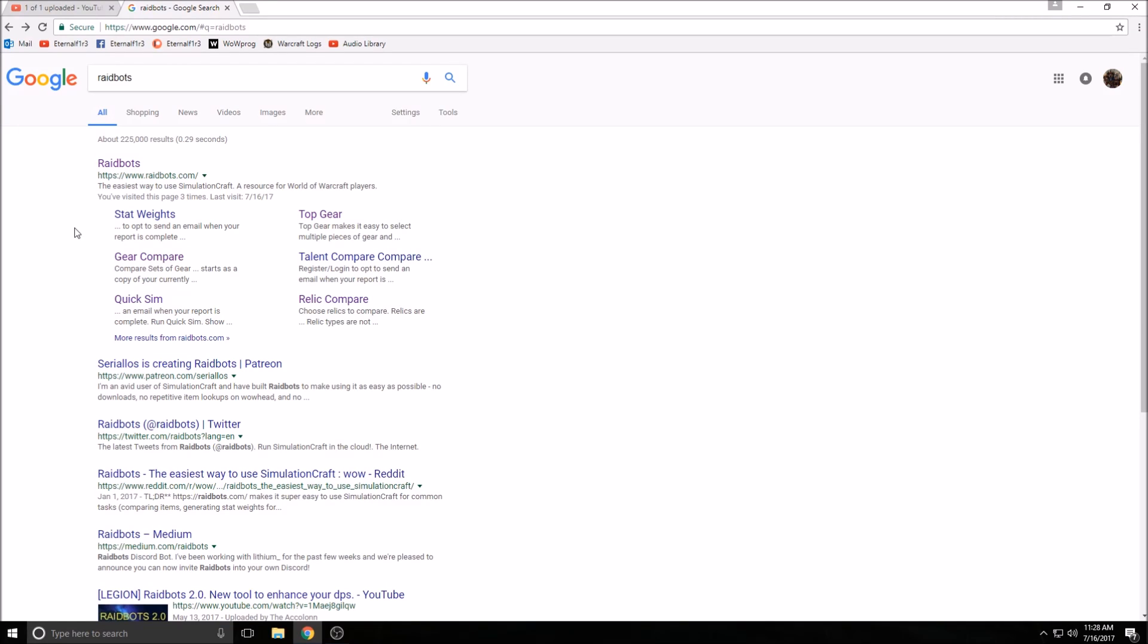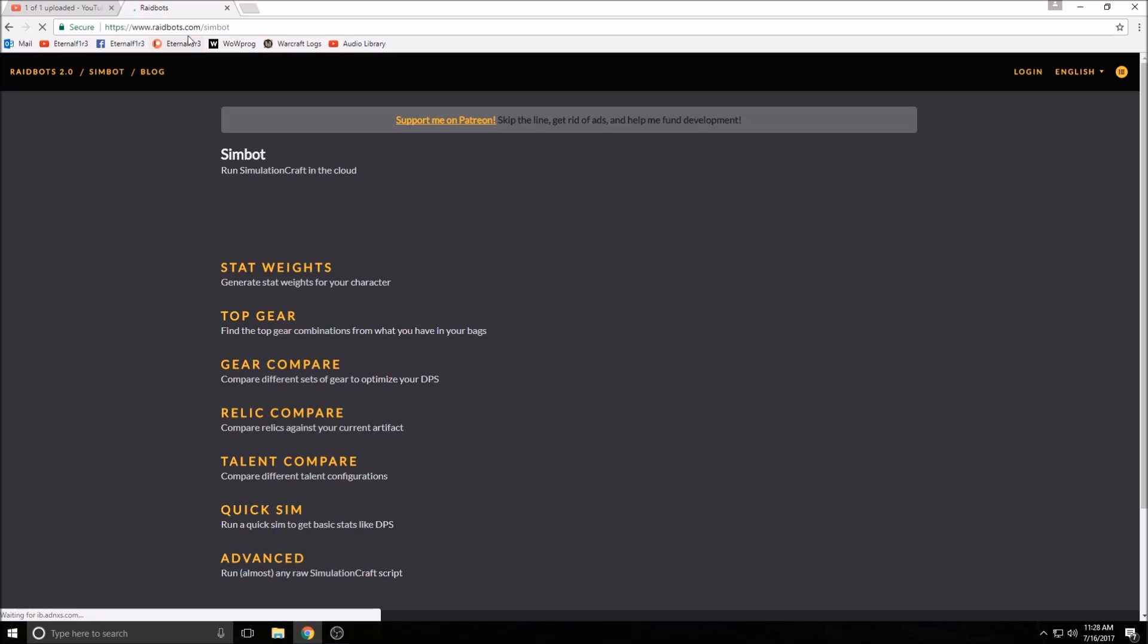Hey, what's up everybody, Eternal Fire here. Today I want to tell you about a website called Raidbots. You can just Google Raidbots and you'll see Raidbots pop up here, Raidbots.com sim bot.